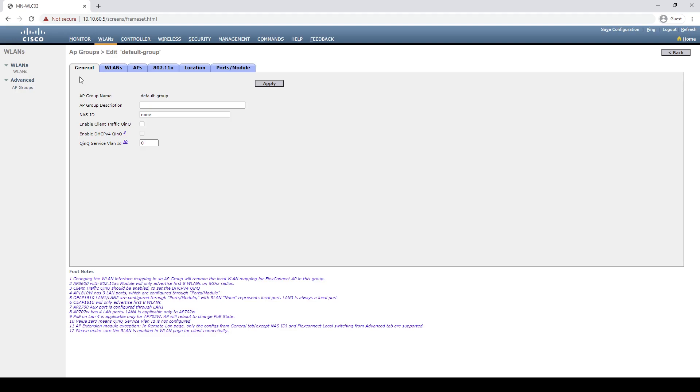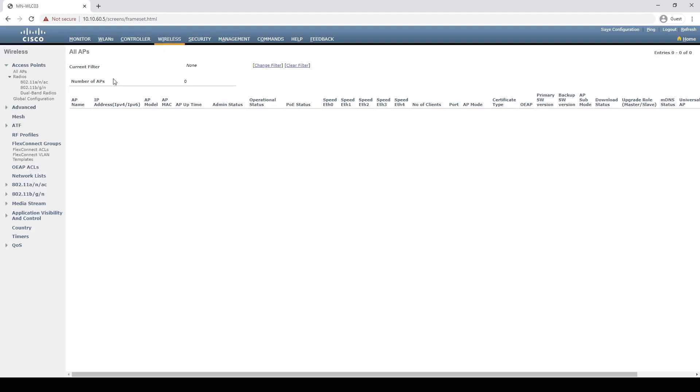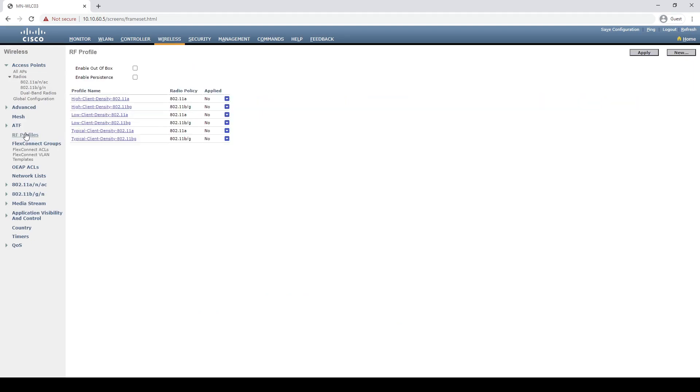So how do we enable the out-of-box feature then? If we navigate to the wireless tab and select RF profiles, you'll spot the feature in question. To enable it, we'll simply select the feature enable out-of-box and press apply.